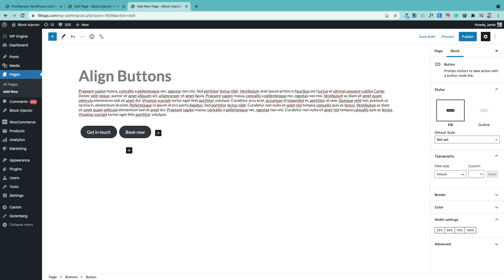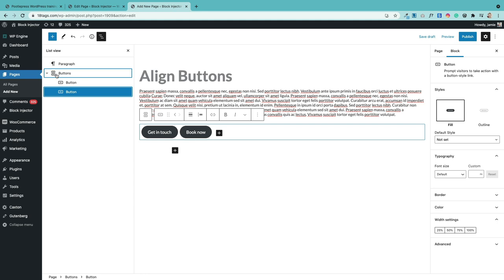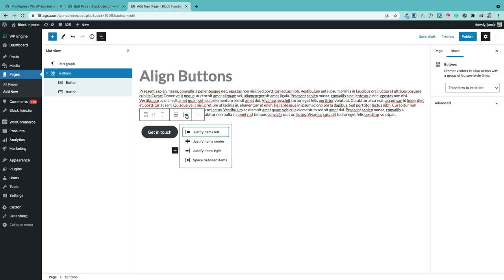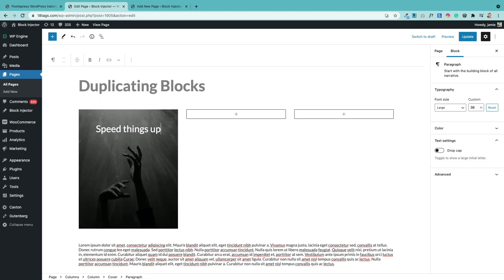A really common question is how to align buttons. The trick is to make sure you select the right level. Click the three lines to open the list view — the buttons block is actually a container block — so you need to click the top-level buttons block, and then use the justify icon to center them. The key is always to select the top level.